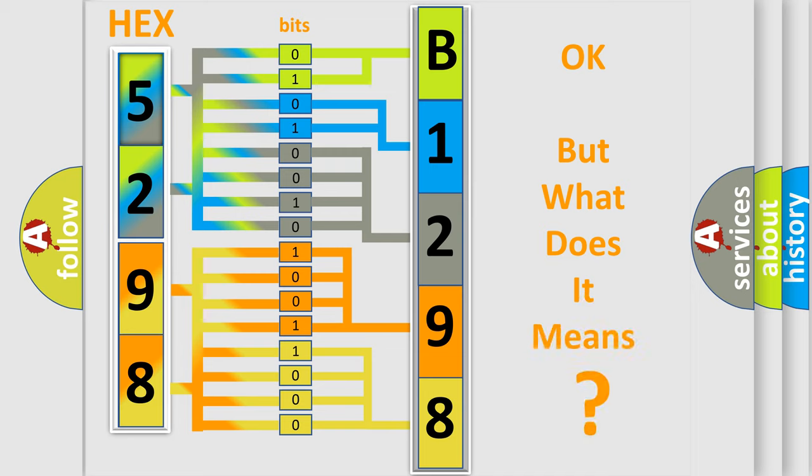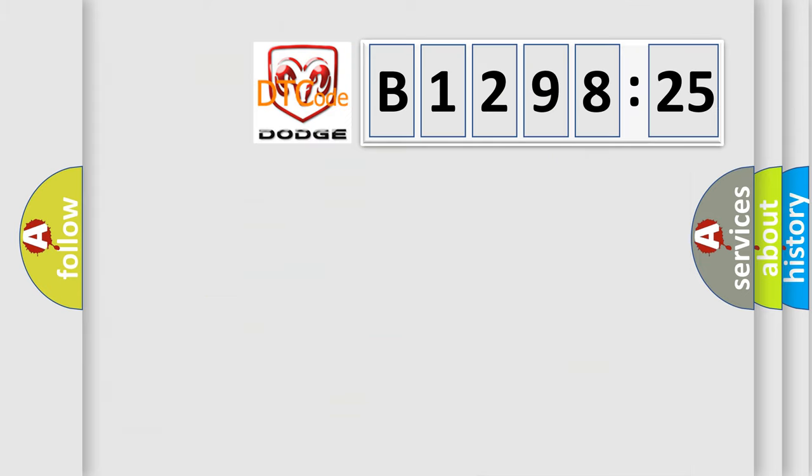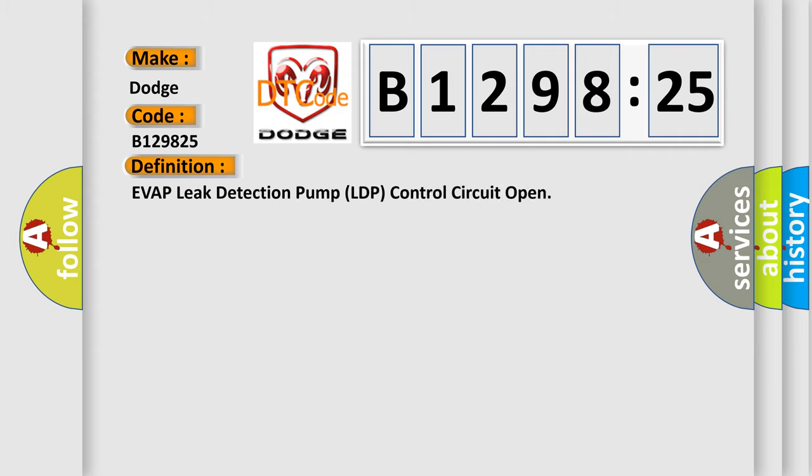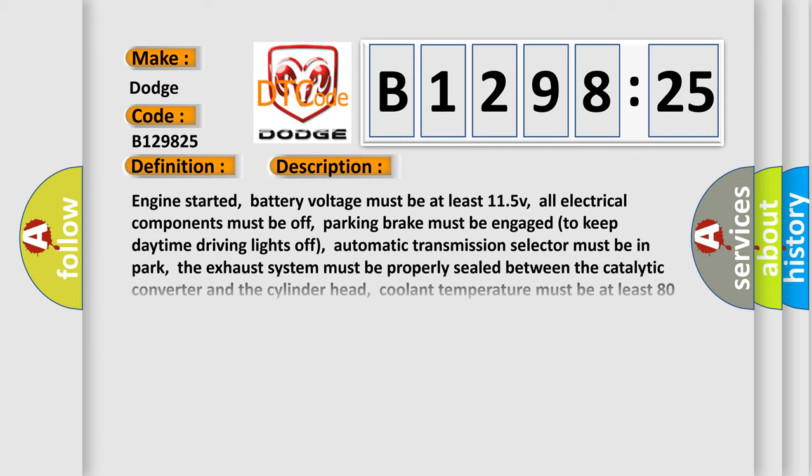The number itself does not make sense to us if we cannot assign information about what it actually expresses. So, what does the diagnostic trouble code B129825 interpret specifically for Dodge car manufacturers? The basic definition is Evap leak detection pump LDP control circuit open.